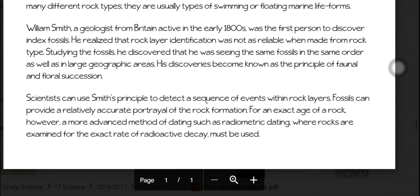William Smith, a geologist from Britain active in the early 1800s, was the first person to discover index fossils. He realized that rock layer identification was not as reliable when made from rock type. Studying the fossils, he discovered that he was seeing the same fossils in the same order as well as in large geographic areas. His discoveries became known as the principle of faunal and floral succession.